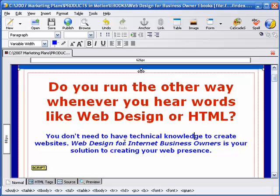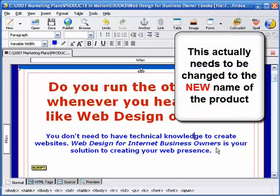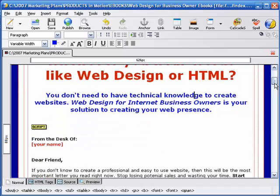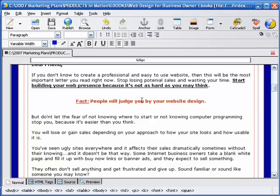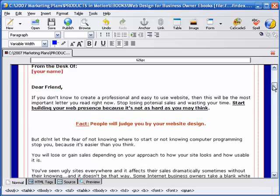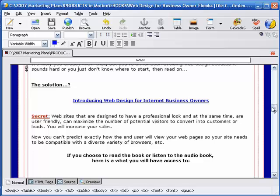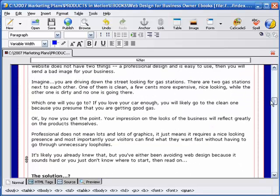It's kind of a subheading of sorts: 'You don't need to have technical knowledge to create websites. Web Design for Internet Business Owners — that's the name of the product — is your solution for creating your web presence.' So you've got the problem and the solution right there. These are the subheadings I was referring to; I might make these a bigger font size. The red is okay — it pulls you. For those that skim, they're going to spot the red quickly. So far I see a lot of good points. Studies have shown, as my buddy Ron tells me, that long sales copy converts readers into buyers more often than short copy.